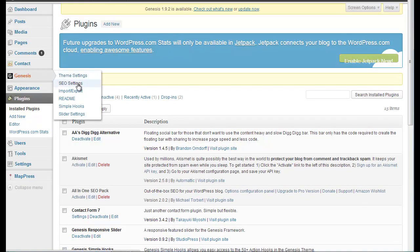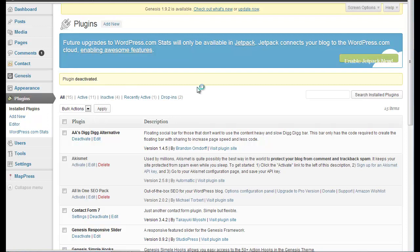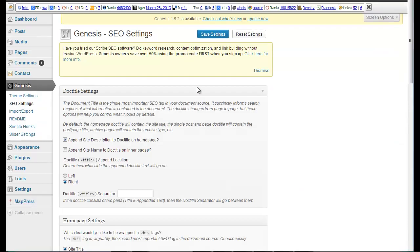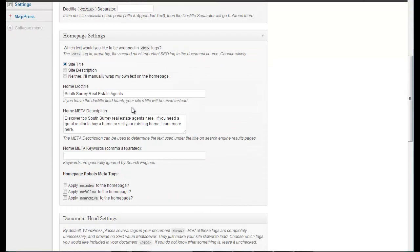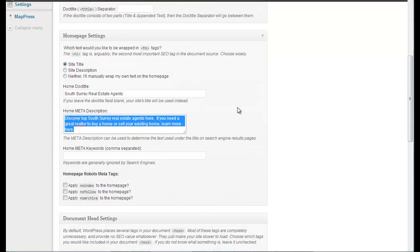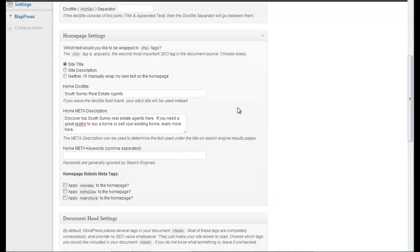And let's check our SEO settings. There it is. And it's there.